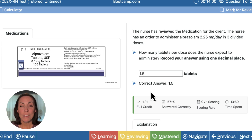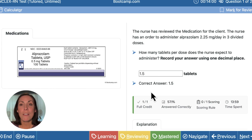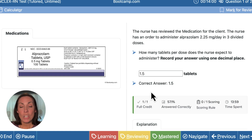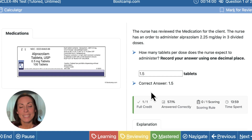If you liked this dosage calculation problem and want some more challenging ones or need more help, please join us for our next webinar. You can find the information in the comments. We'll break down the steps for dosage calc, look at dimensional analysis and ratio proportion. I hope to see you there.